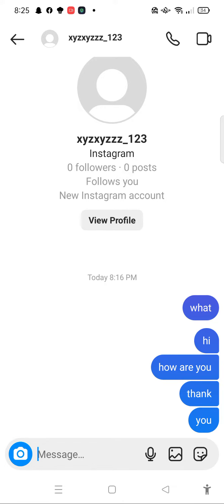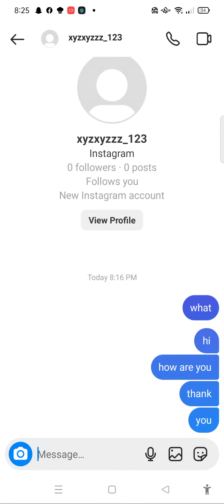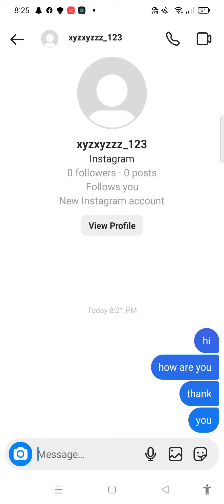To unsend a message, simply tap and hold onto the message that you want to unsend, and then click 'Unsend.' That will unsend your message.